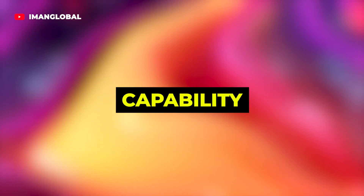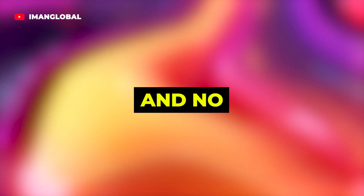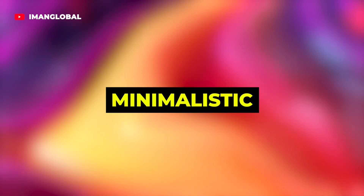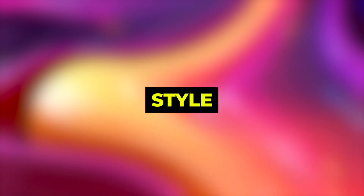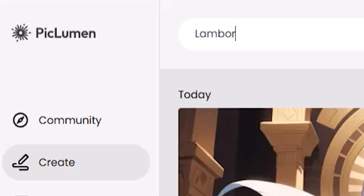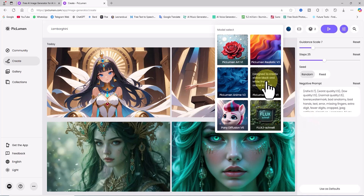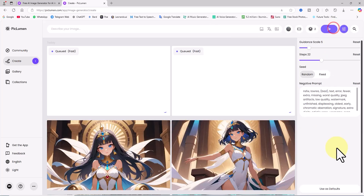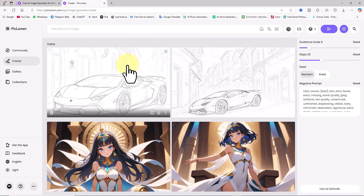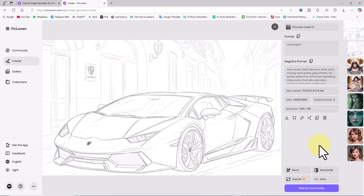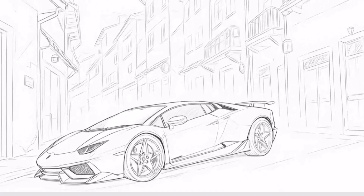Pakluman AI also has the capability to generate images in the line art style — designs with simple lines and no shading, often used to create minimalistic and sleek images. In this example, I'll generate an image of a Lamborghini in line art style. I type the word Lamborghini into the prompt box, open the model select drop-down, and choose the Pakluman Lineart V2 model. I click submit, and after a few seconds, two thumbnails are displayed. The line art style images are truly unique and incredibly impressive.